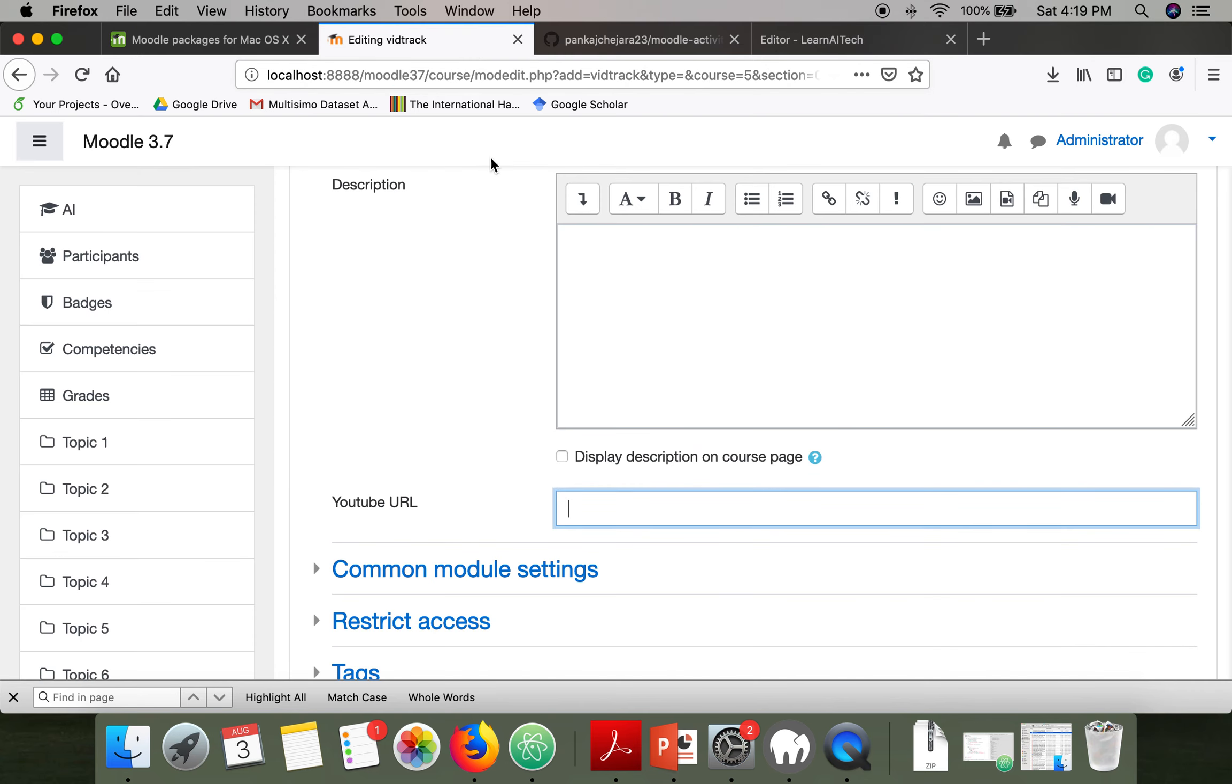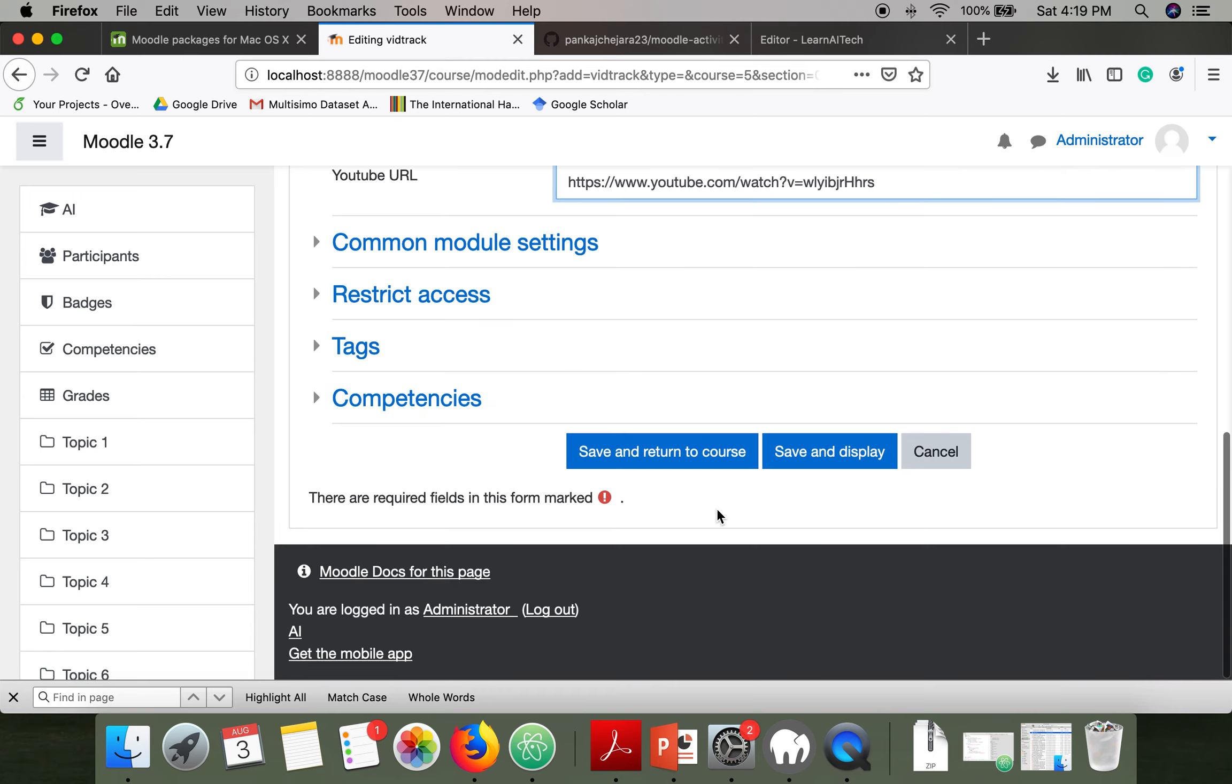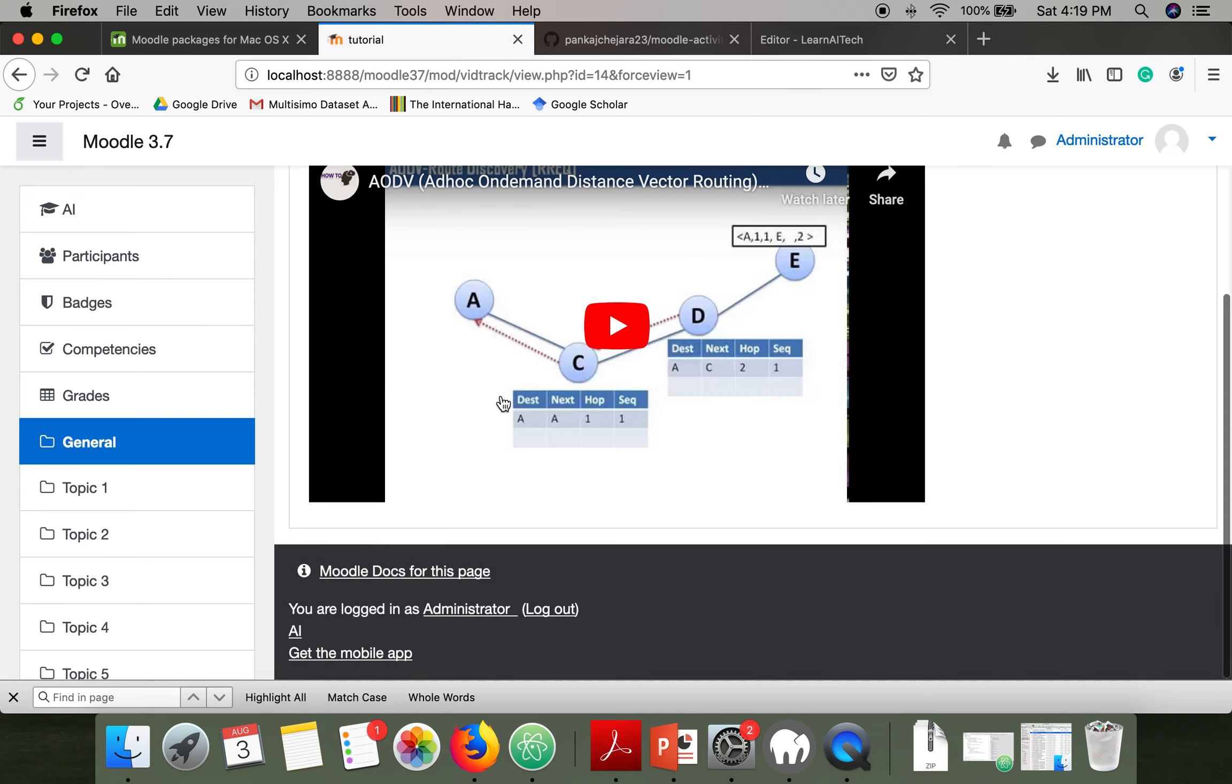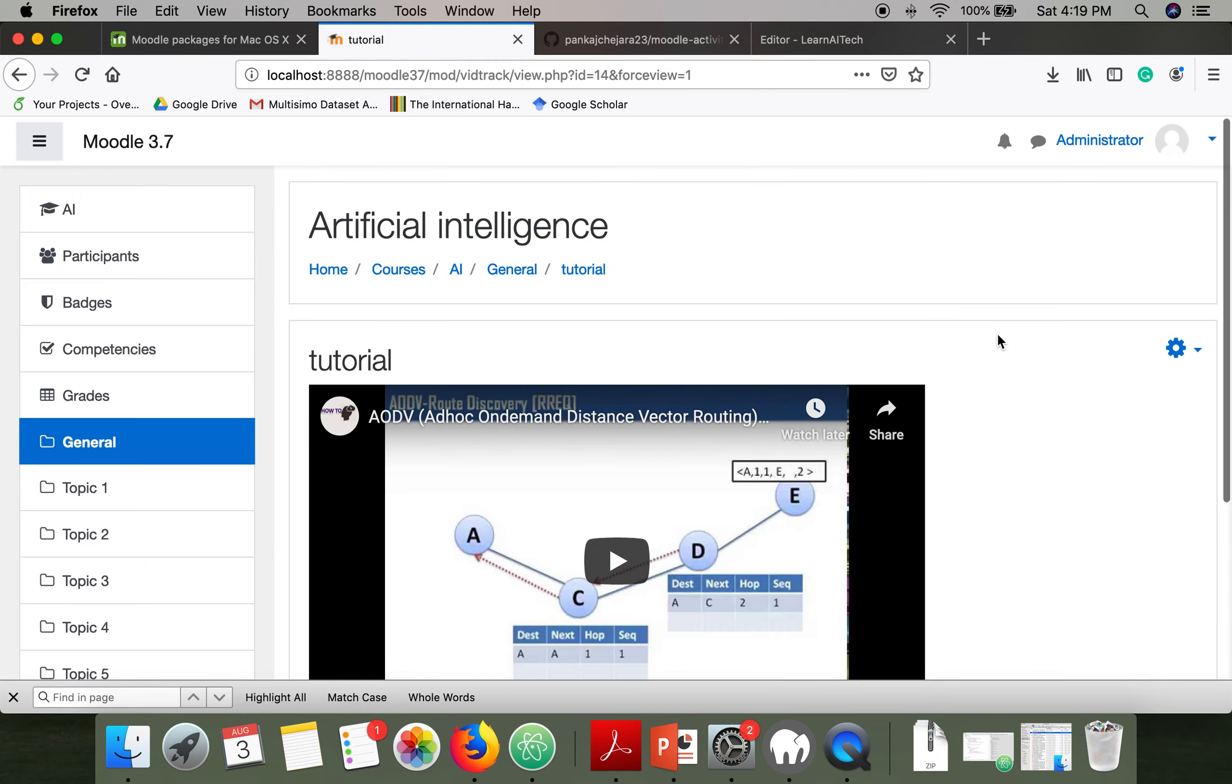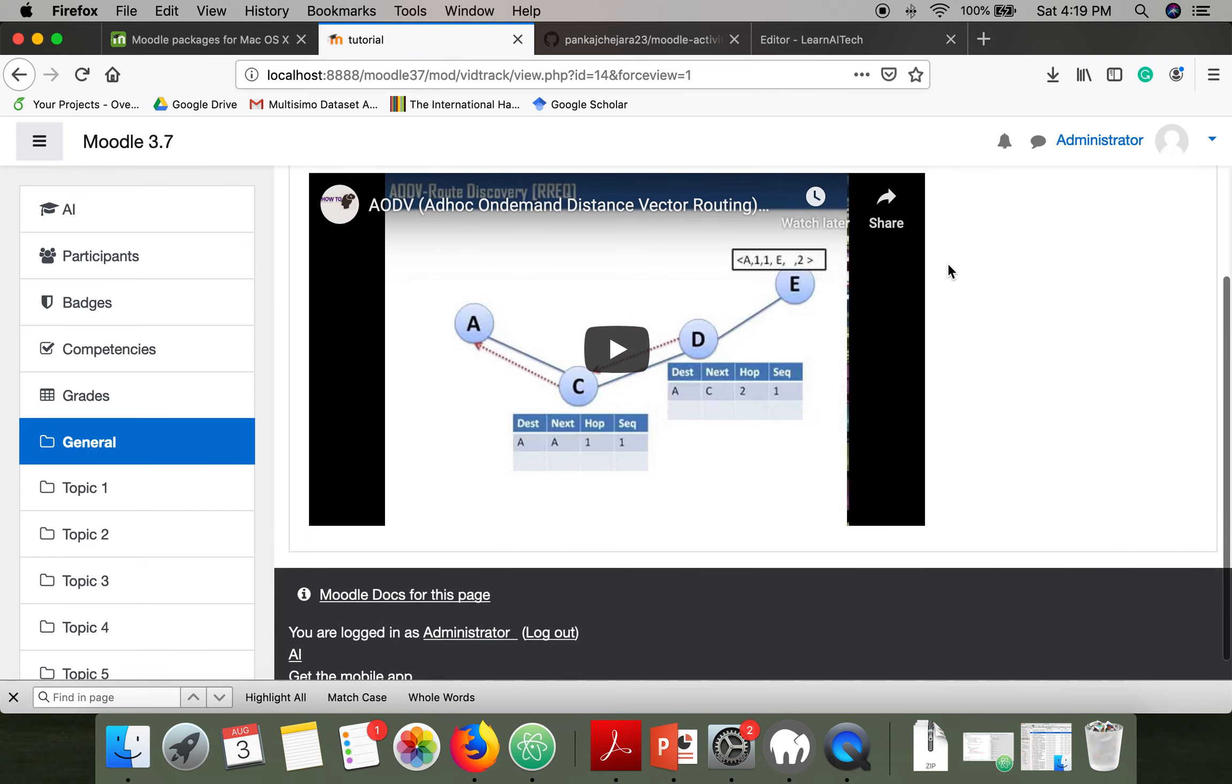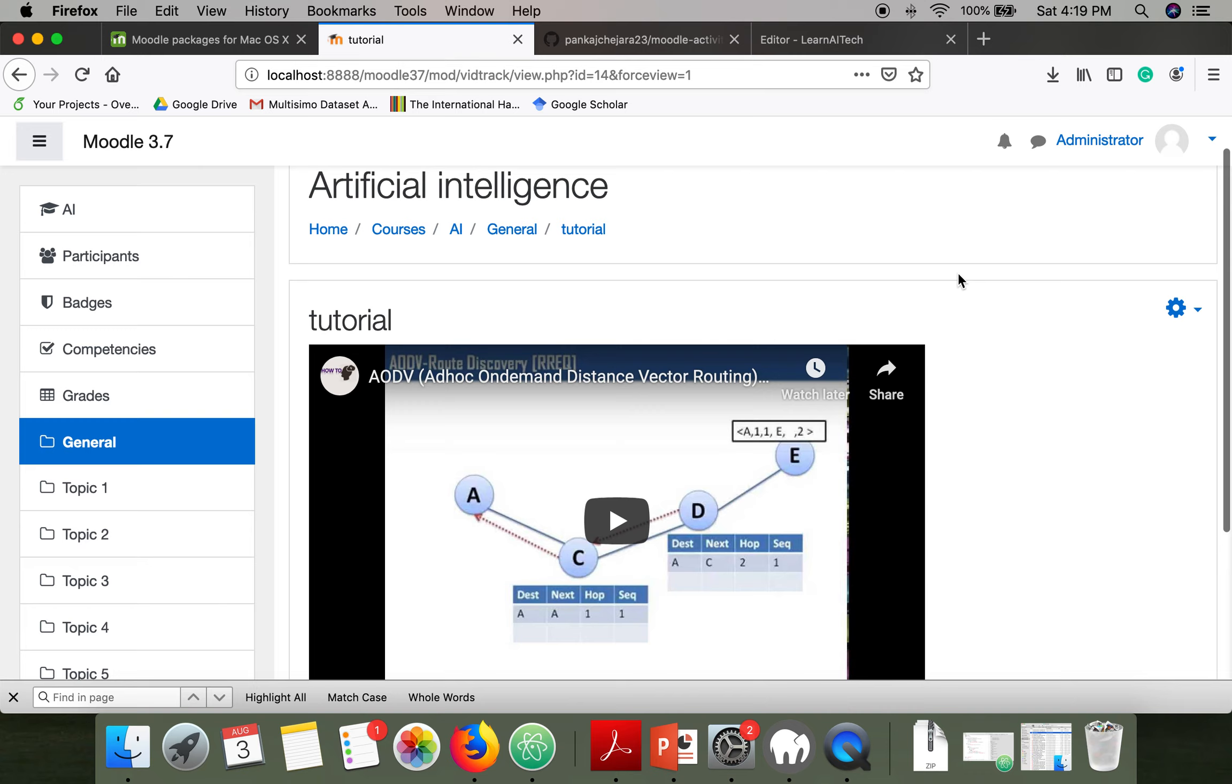I have copied the YouTube URL and paste it here. Save and display. As you can see, your YouTube video is embedded in this activity. Now we want to see what kind of record this plugin records.